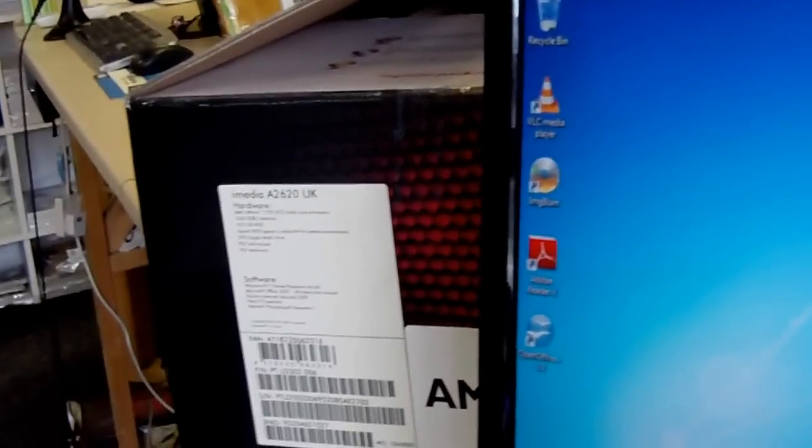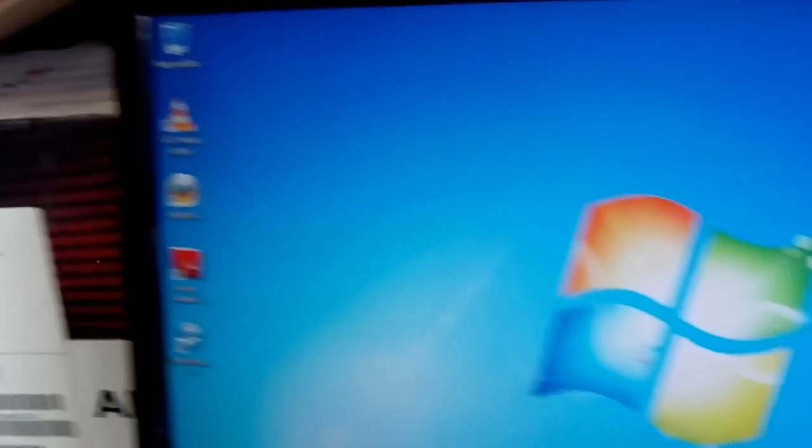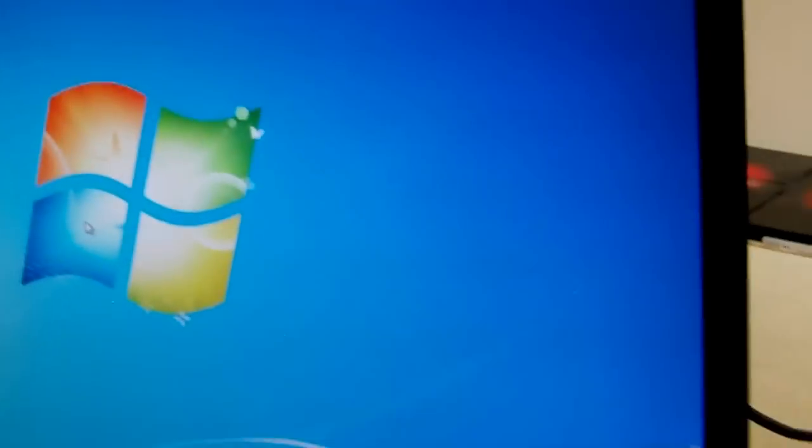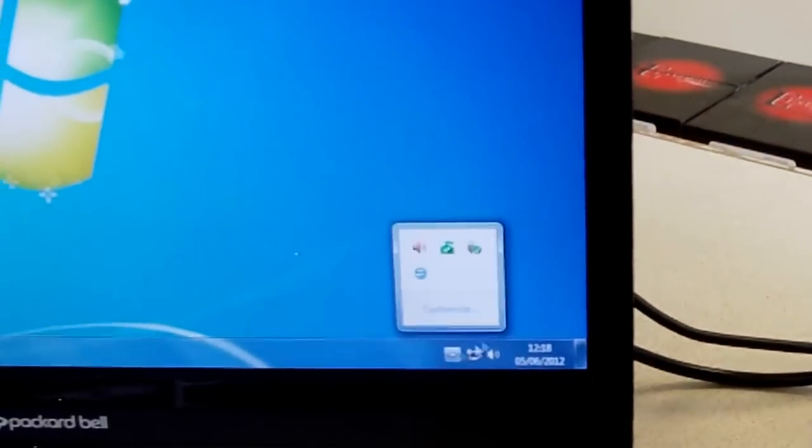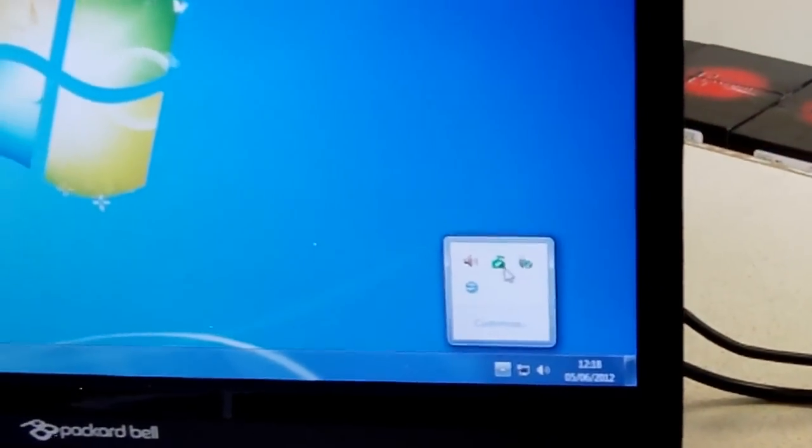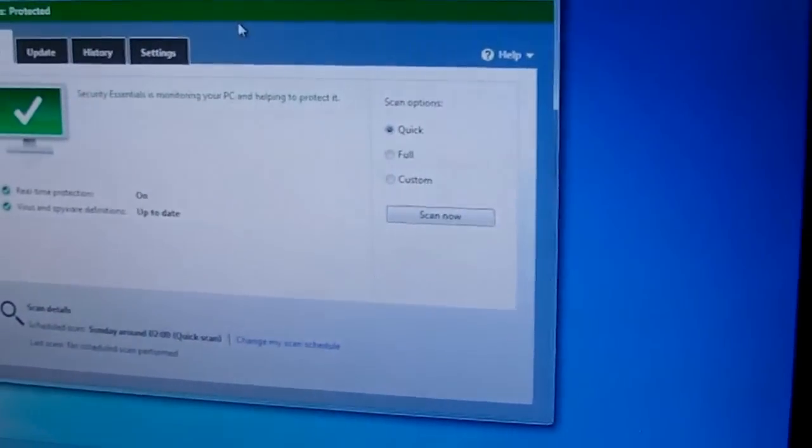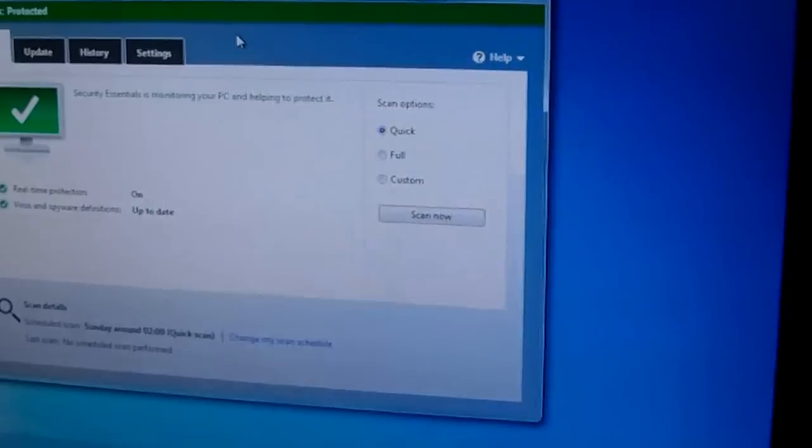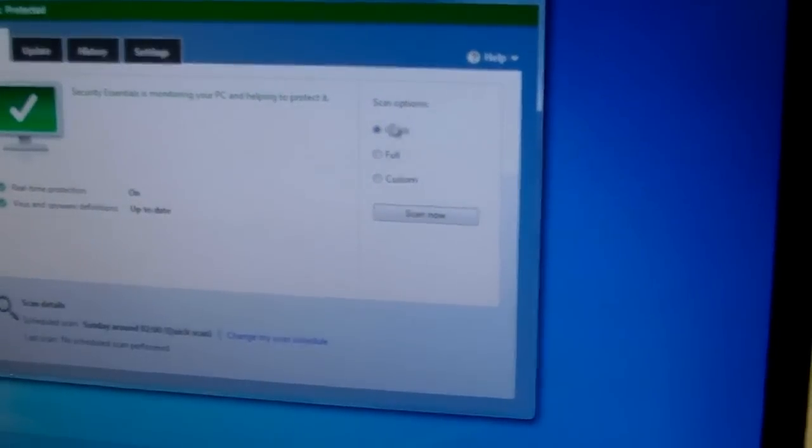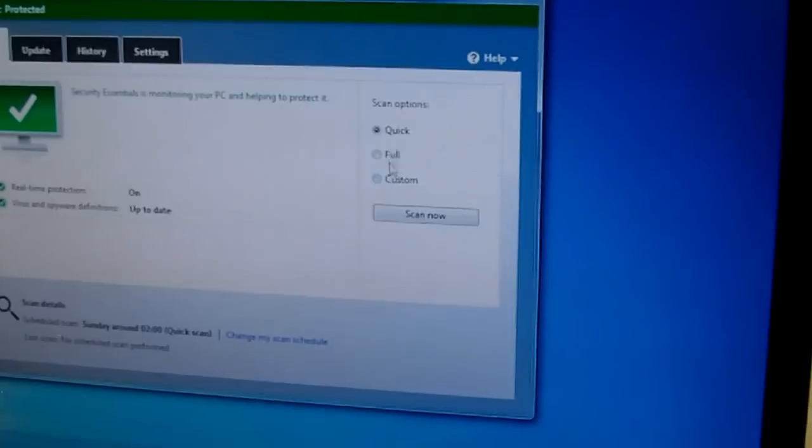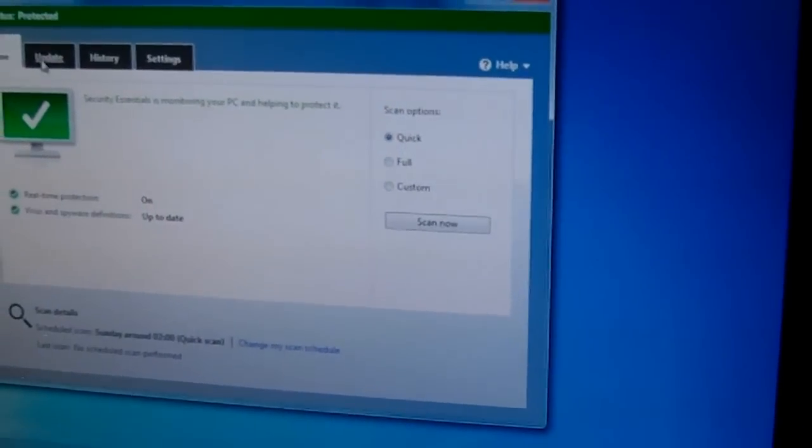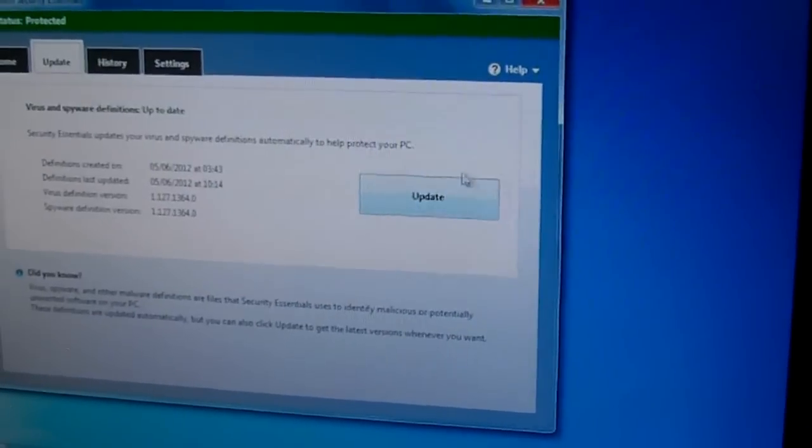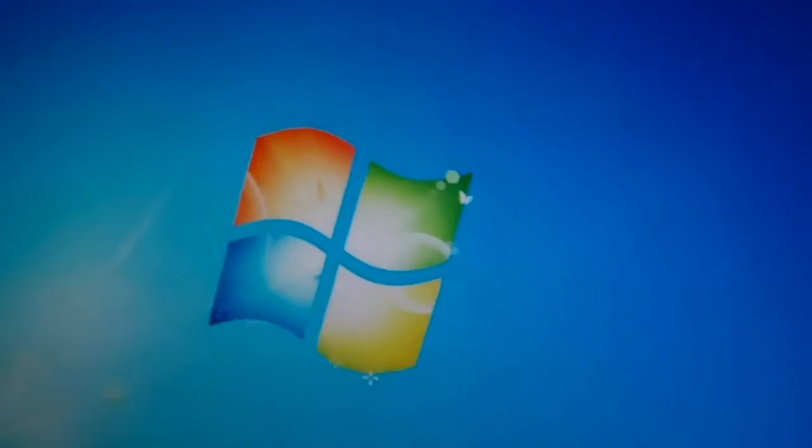Let's have a look at the software now. We have a security package on there which is made by the same people who make your operating system, Microsoft, with security scan features here and update features here if you need to update them manually.